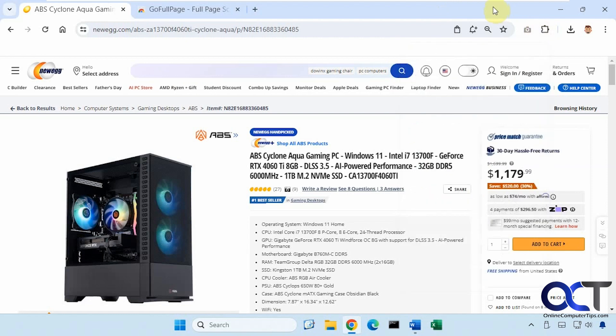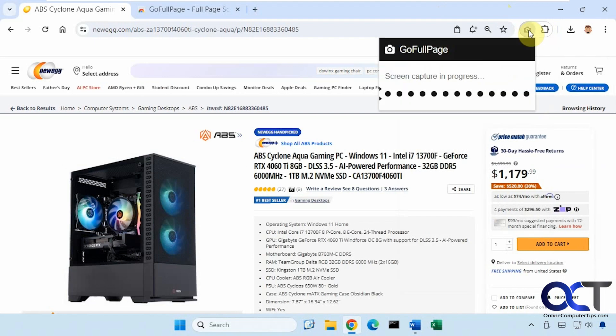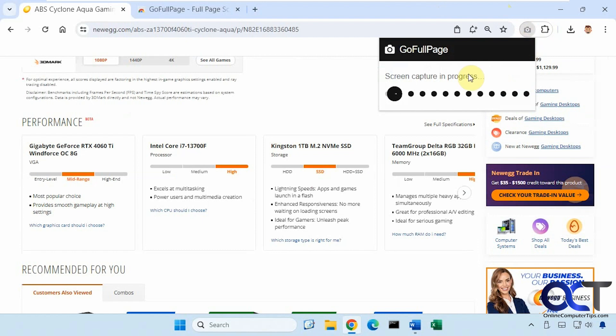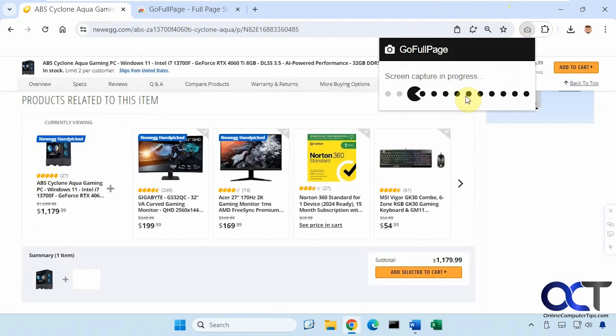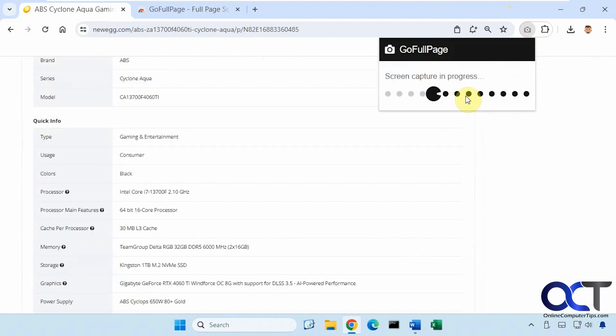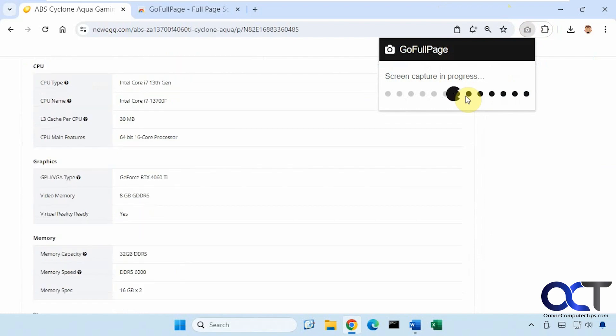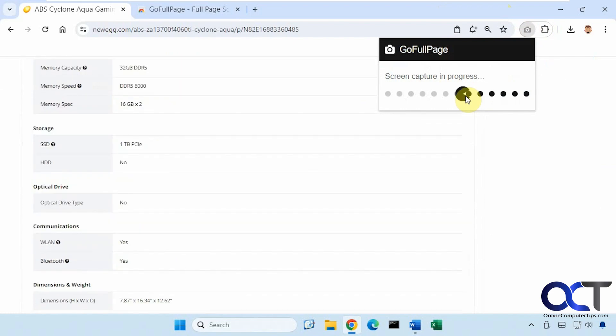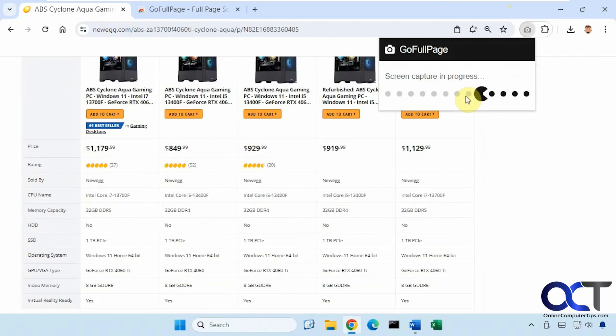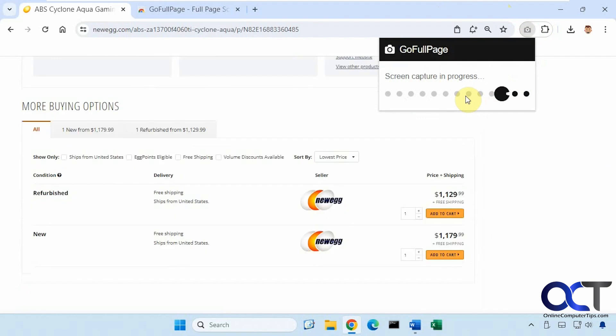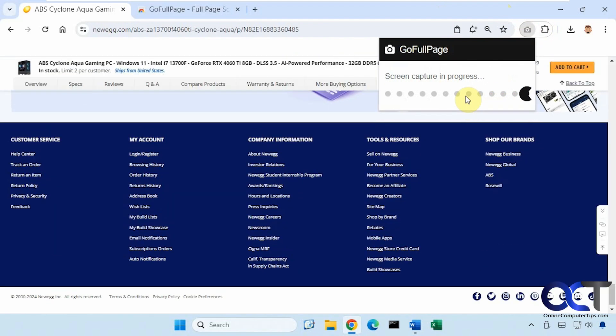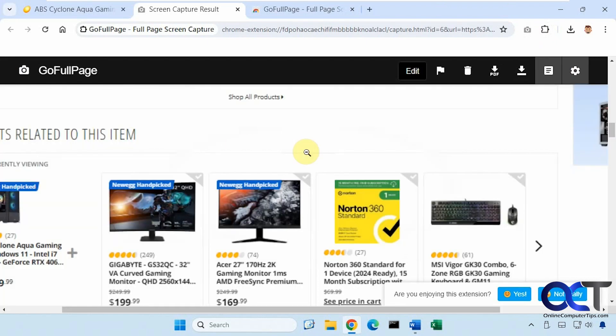So now all we need to do is click on the icon once we're on the page here or use the shortcut. And you can see it captures the page. It's got the little Pac-Man going across there and then it'll open up in a new page and show you a preview.